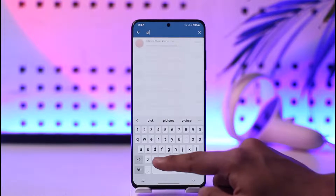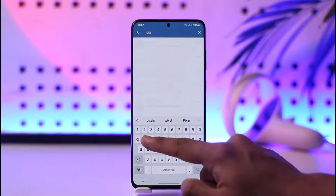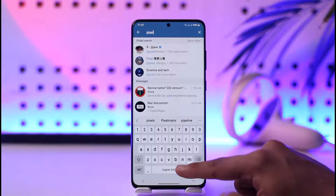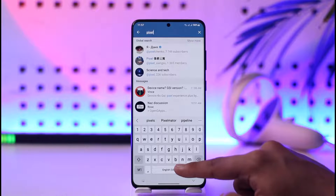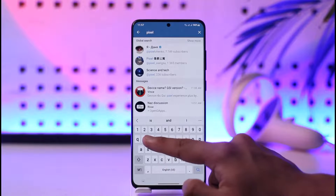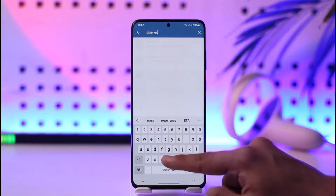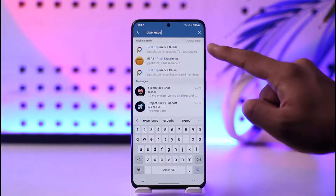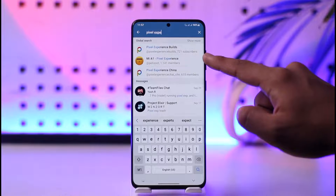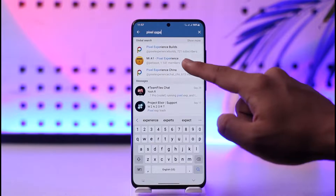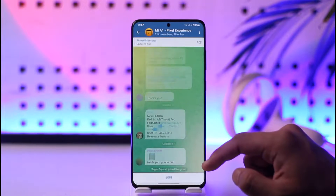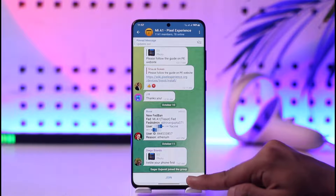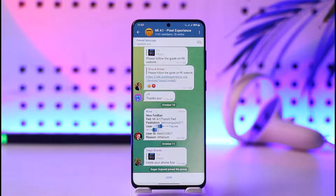You can simply try to search for the channel or the group that you would like to join, because if it is most likely a public group, then you will be able to see their name here. So you can just go ahead and find one of those groups that you want to join, and then tap the join option.